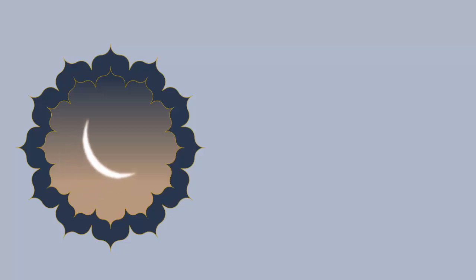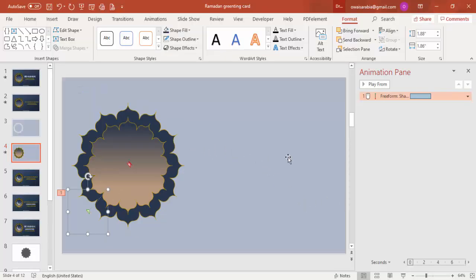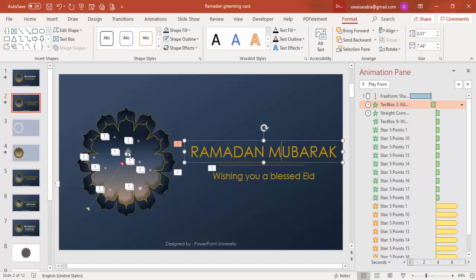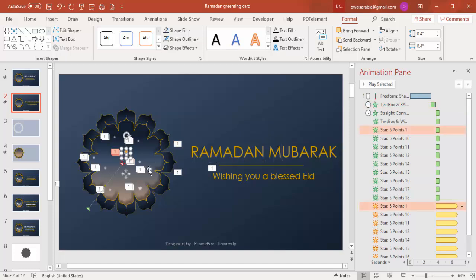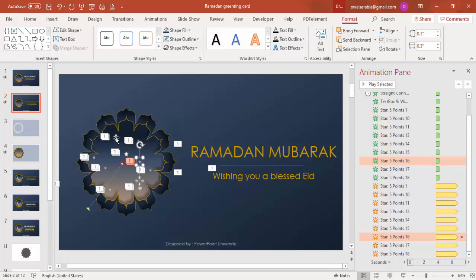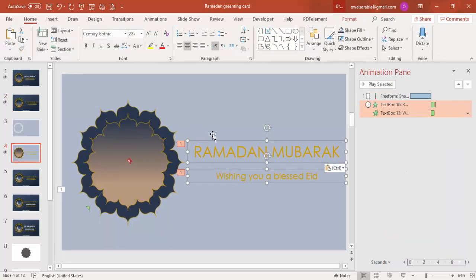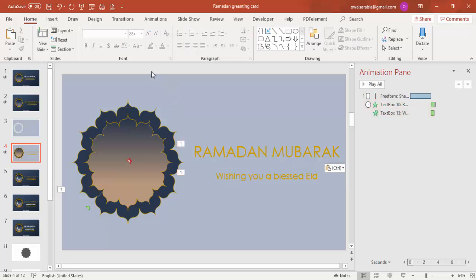You can add whatever Eid greeting text you need on this side. I've added simple text plus more small stars with different animations. You can simply copy and paste your text or whatever text you have. That's it from me, thank you for watching my channel.